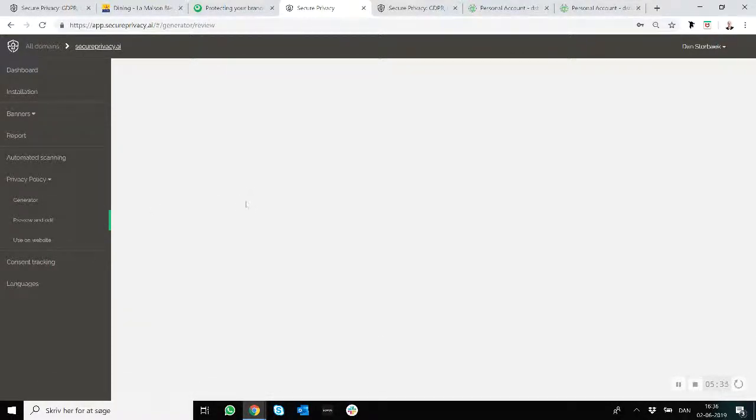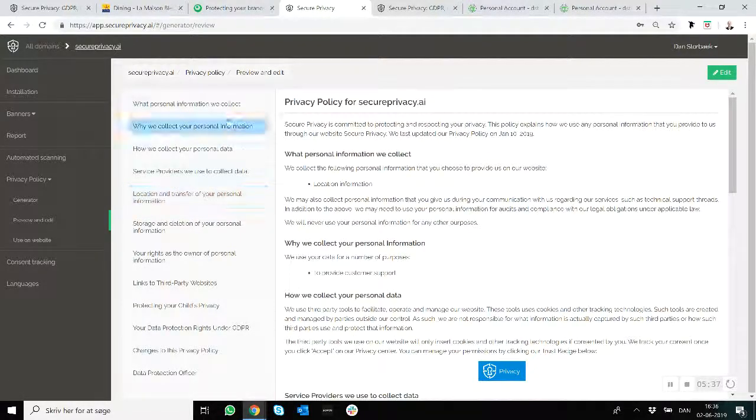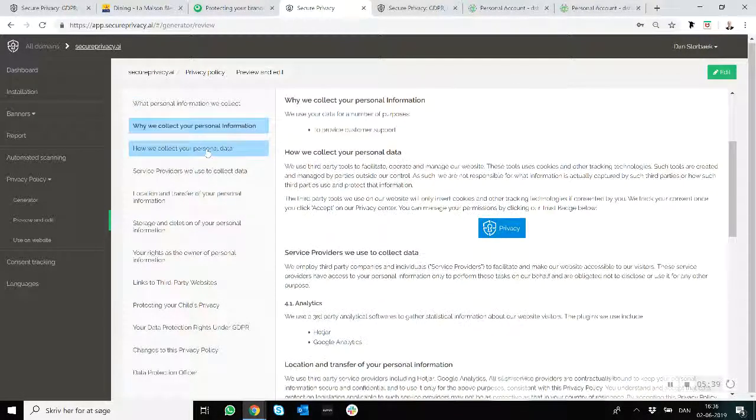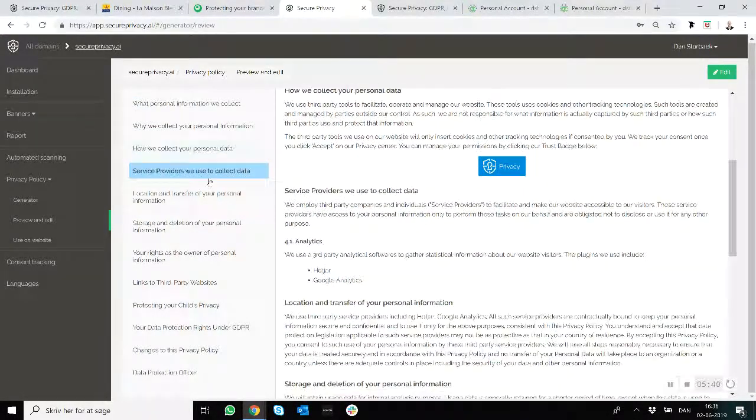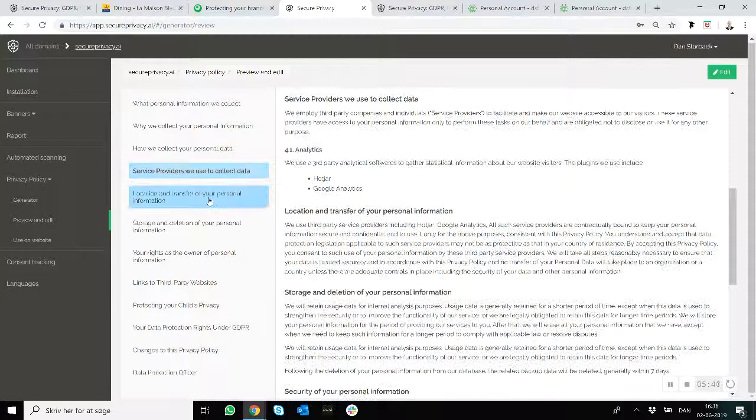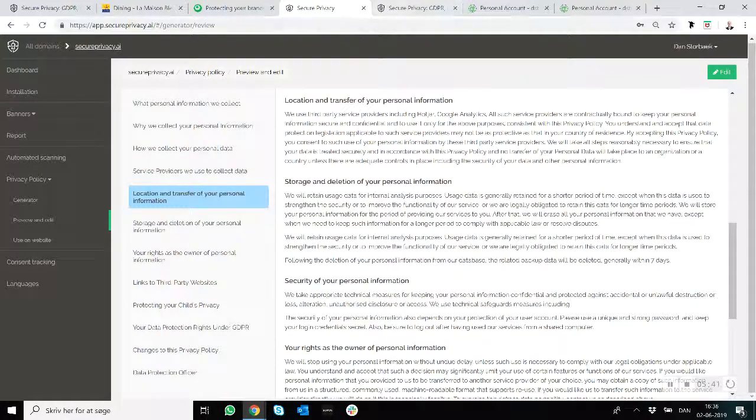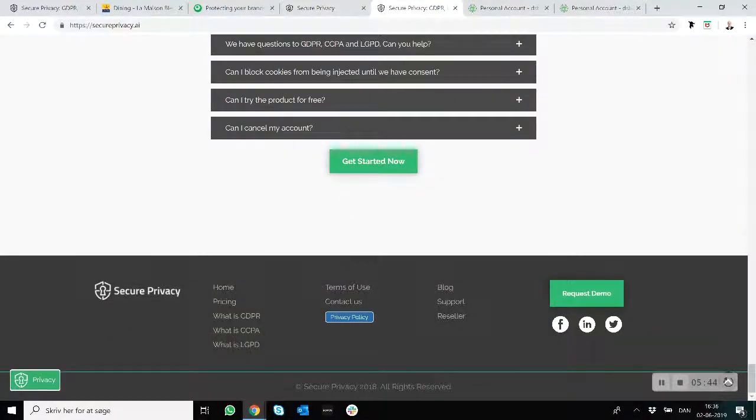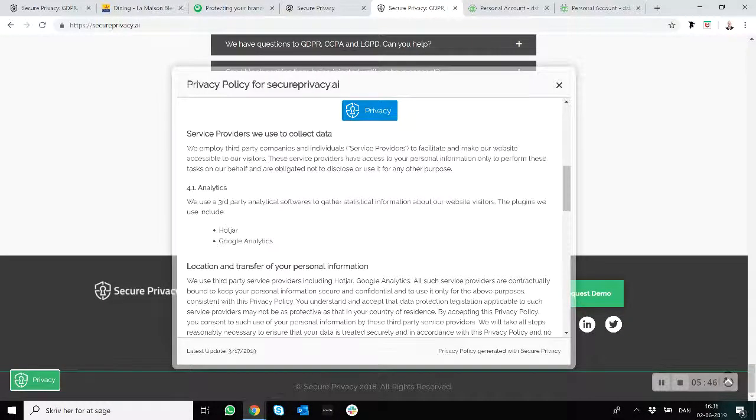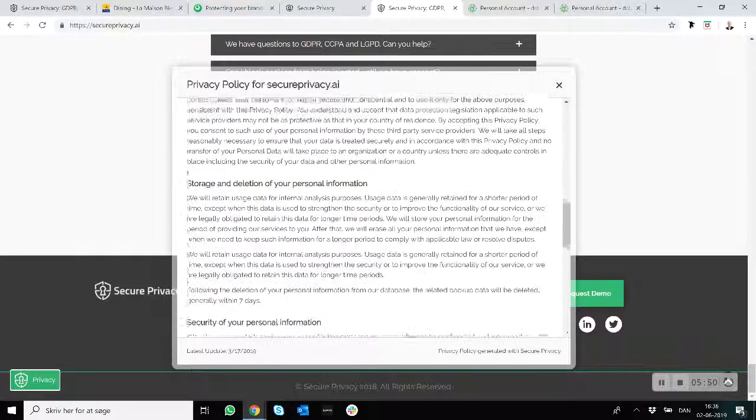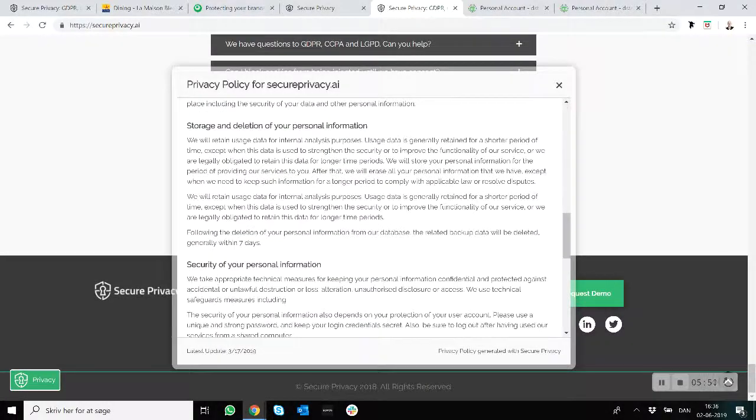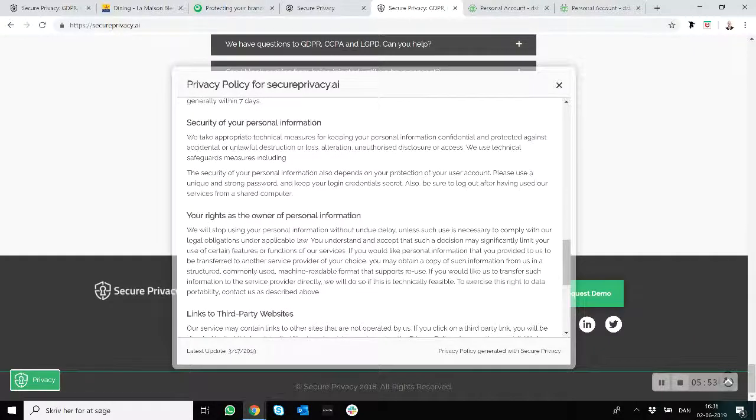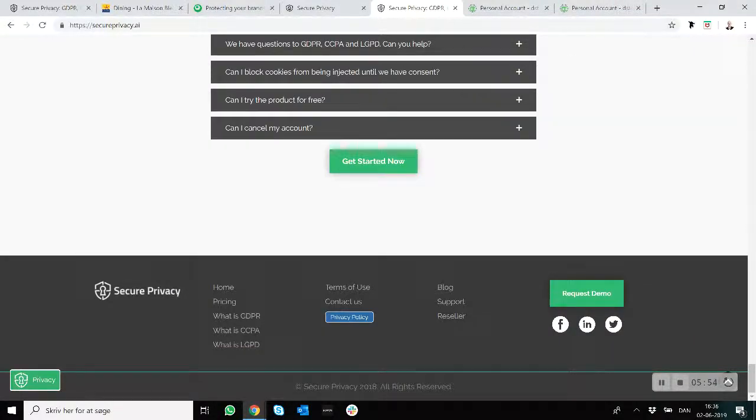So one way to have it on your website is basically like this one right here where you scroll through the privacy policy in a very beautiful way. Another way you can embed it is with a button like this where it's being displayed in a model pop-up like this in a very simple and straightforward way which is easy to integrate.